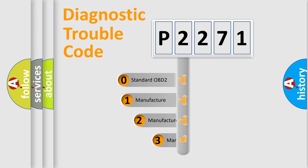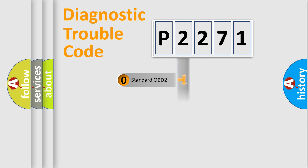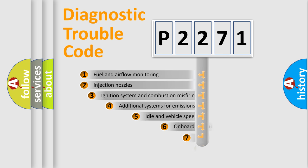If the second character is expressed as zero, it is a standardized error. In the case of numbers 1, 2, 3, it is a manufacturer-specific expression of the car-specific error.